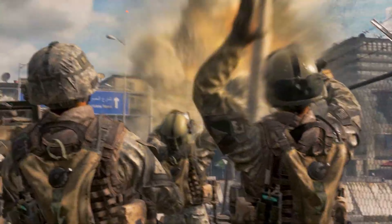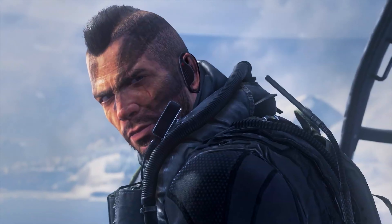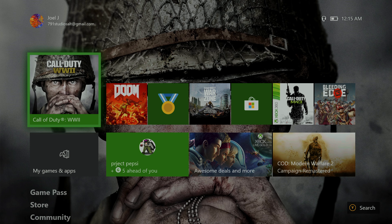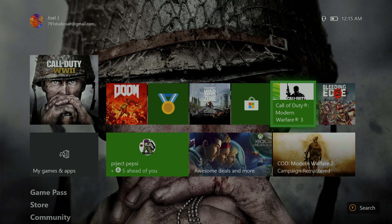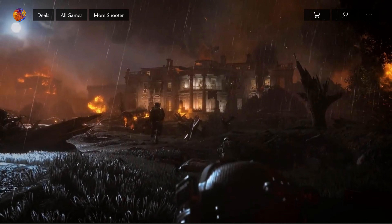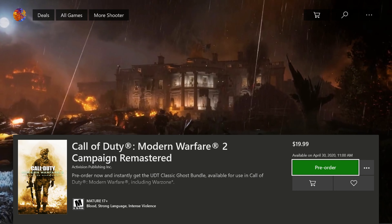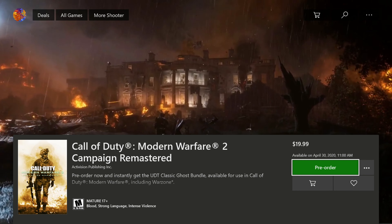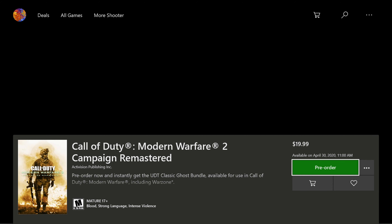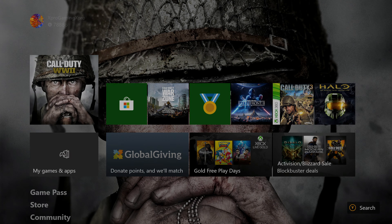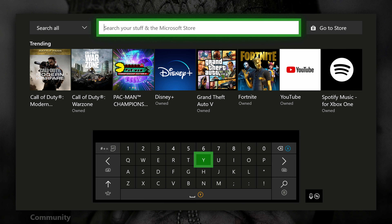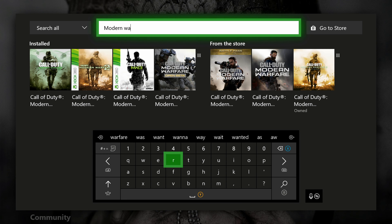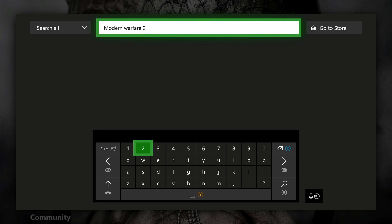It's a pretty easy and simple process to download this on Xbox. If you turn on your Xbox, you might see an ad for Modern Warfare 2 Campaign Remastered on your dashboard. If you do, you can just click on that and it will take you to the store listing. If not, you might have to search up Modern Warfare 2 in the store in order to find it.